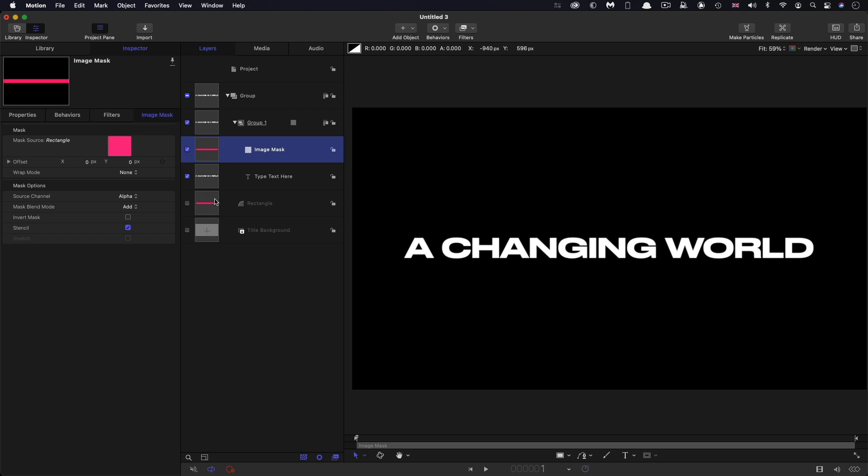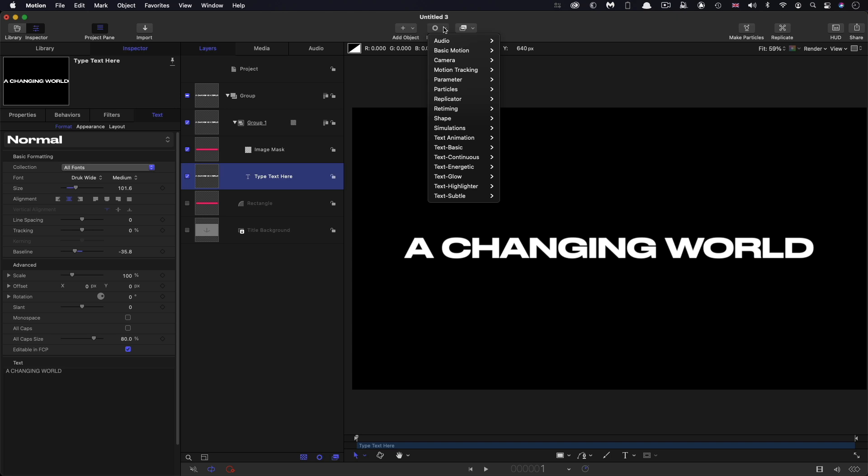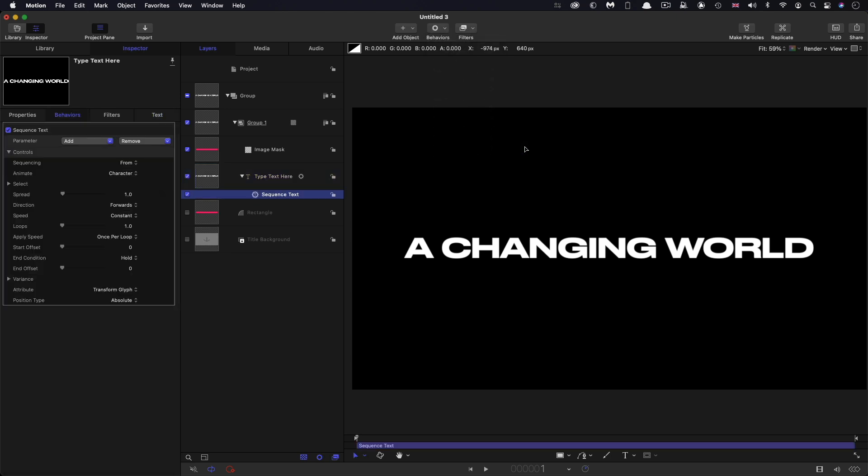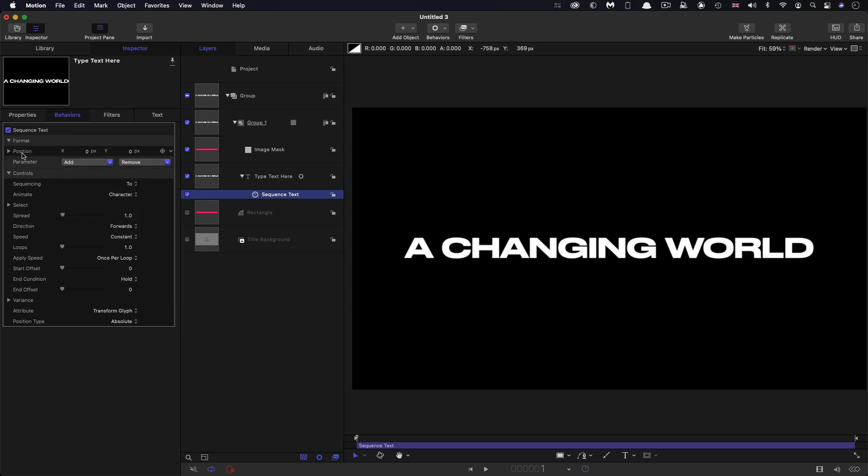So what we're going to do is we're going to reselect the text, we're going to come to behaviors, text animation, and sequence text. And then in the sequencing, we're going to select two. For the parameter, we're going to select format, position. And in the Y position, we're going to type negative 105.